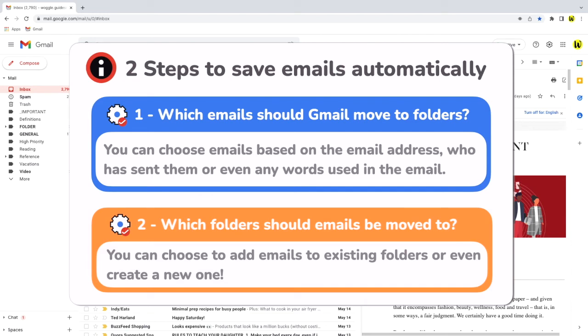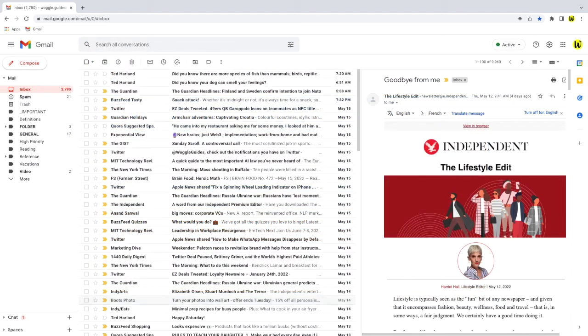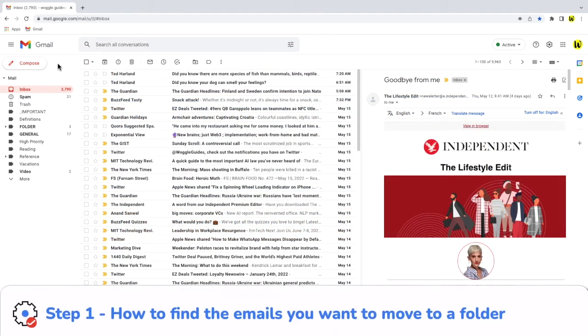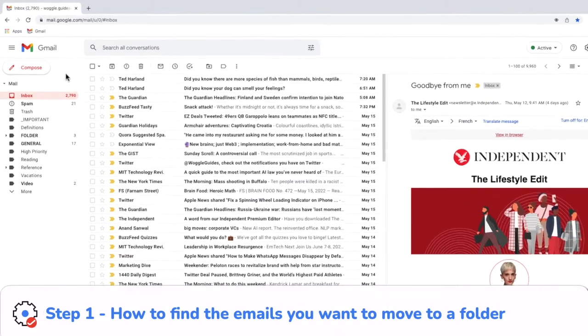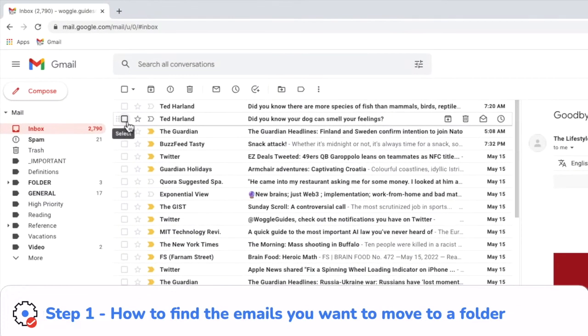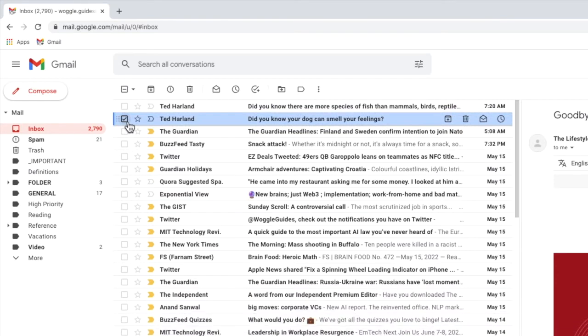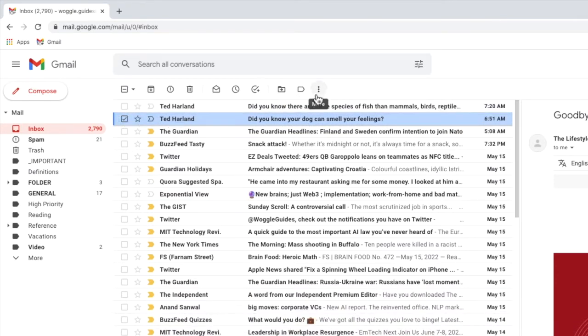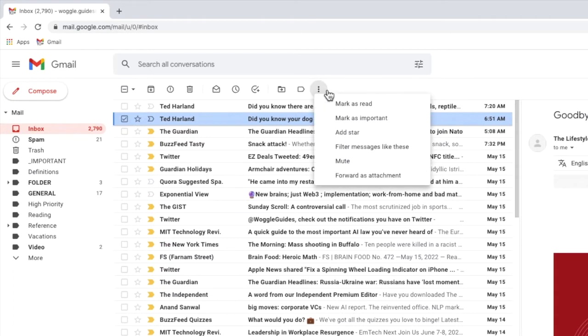A quick tip to choose the email you want to send to a folder is to firstly select it in your inbox by ticking the checkbox to the left of it and if I move my mouse to the top of the inbox you'll see there's a three dots ellipsis icon that has some more hidden options behind it. Let's click on that once.